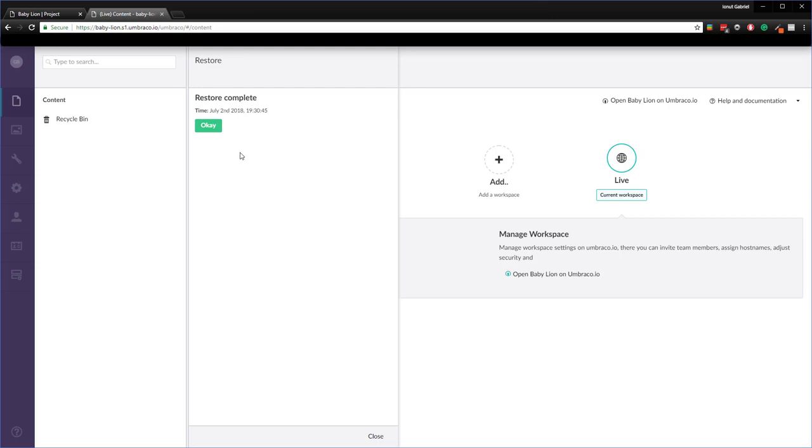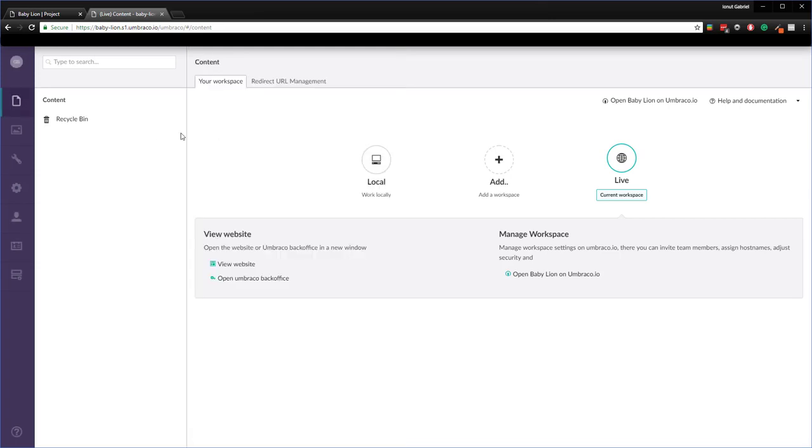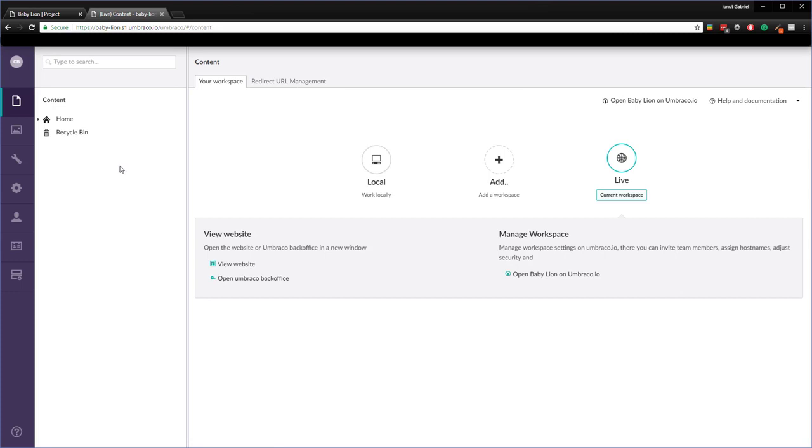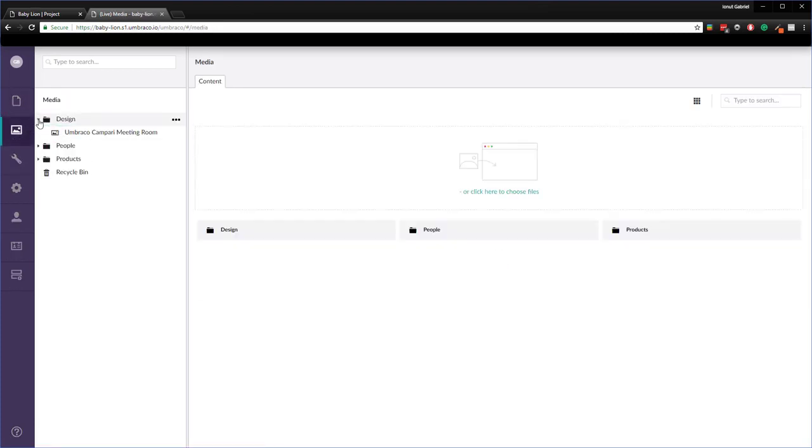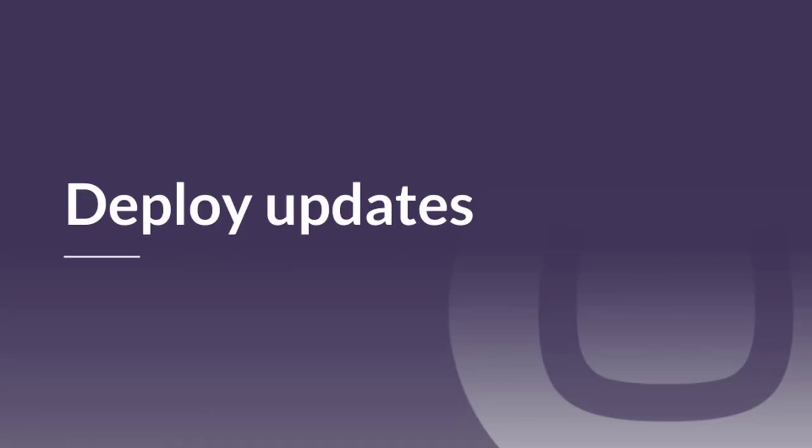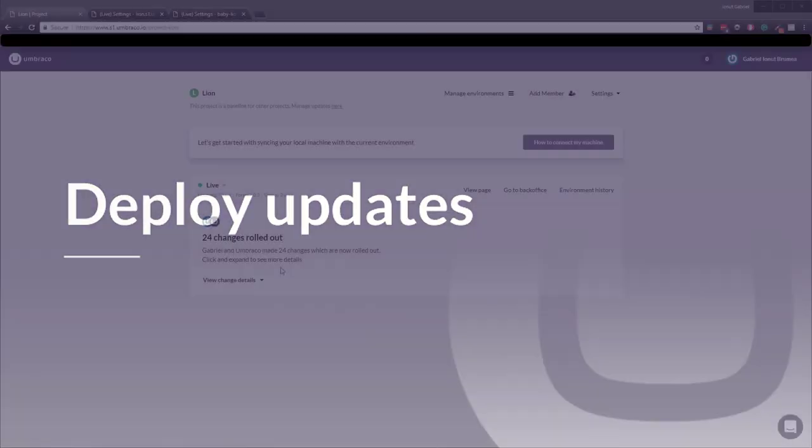Awesome. The restore has been completed. Let's click OK and then if we refresh this one we have our content and also the media files from the baseline to the child project. In the next step we'll deploy updates from the baseline to the child project.